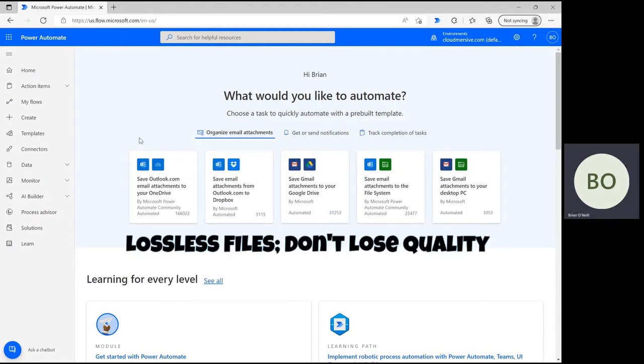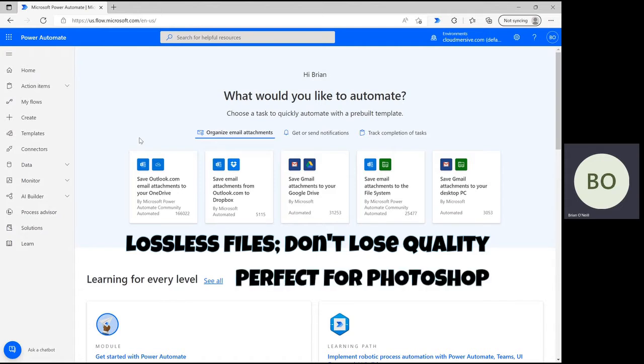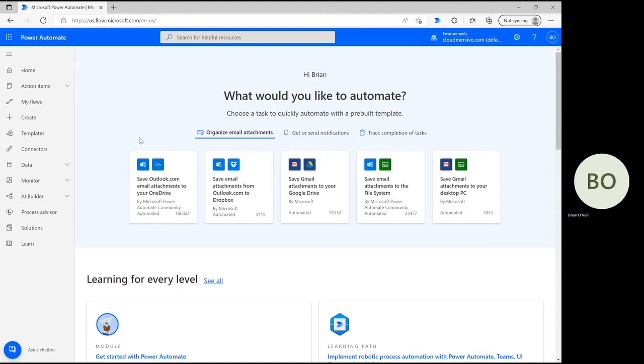TIFF files are lossless files that don't lose quality after you save and edit them, no matter how many times you do it, which makes them perfect for use in editing programs like Photoshop. Let's begin.